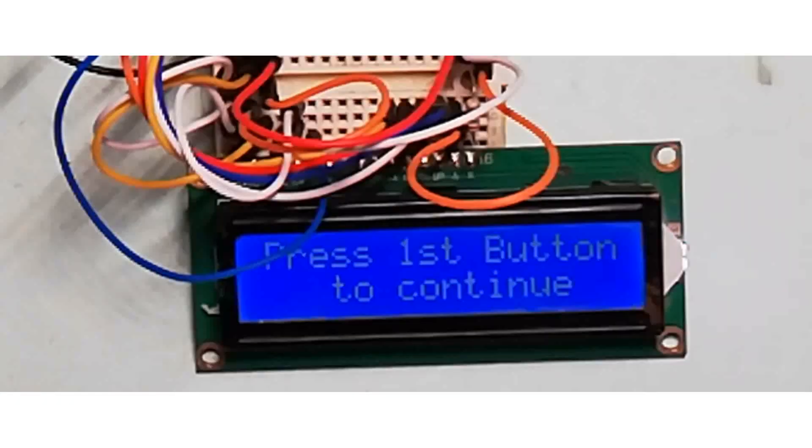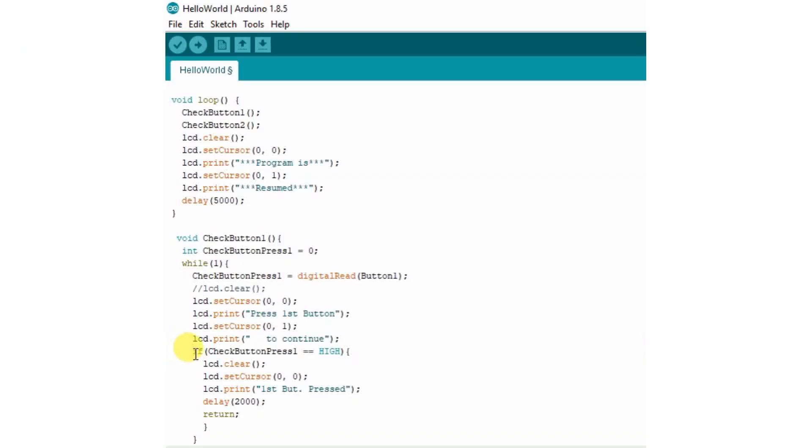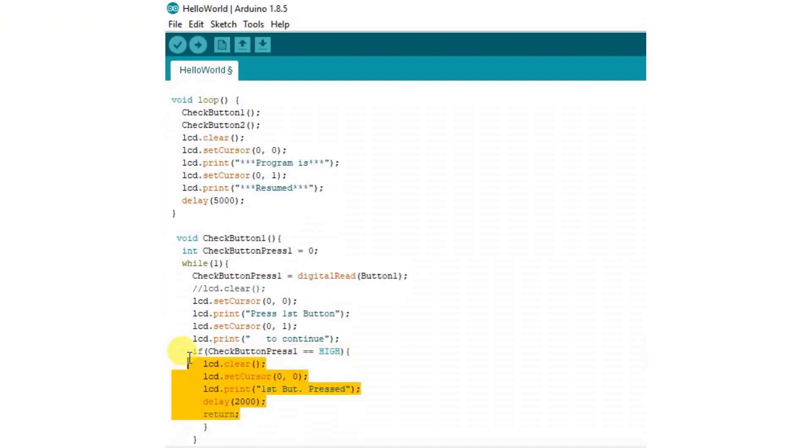Initially when button is not pressed, the LCD shows the message 'Press First Button to Continue.' When we press button one, the value for digitalRead becomes high and it enters in if function. After it shows the message 'First Button Pressed' and waits for two seconds and returns to main loop function.